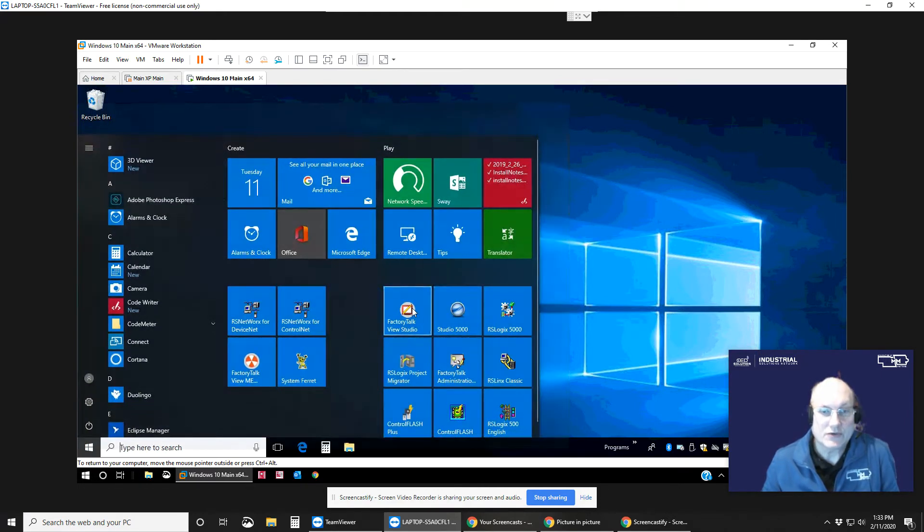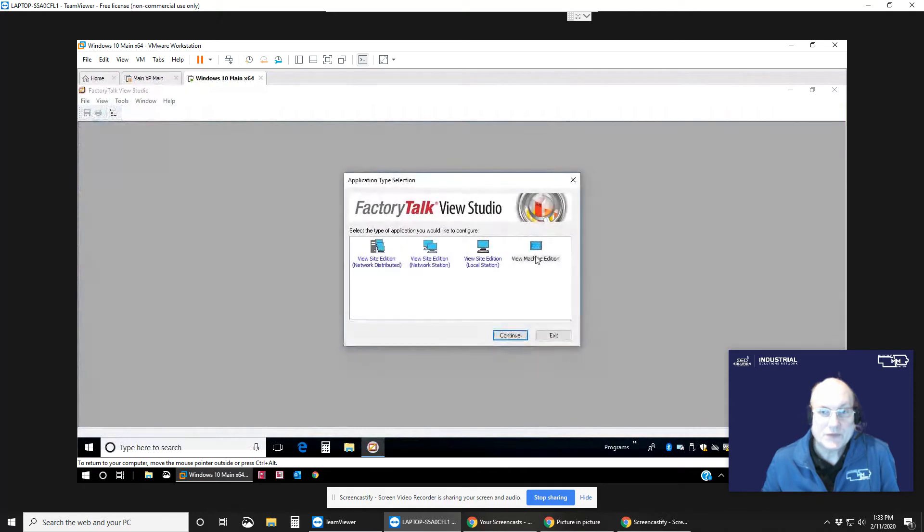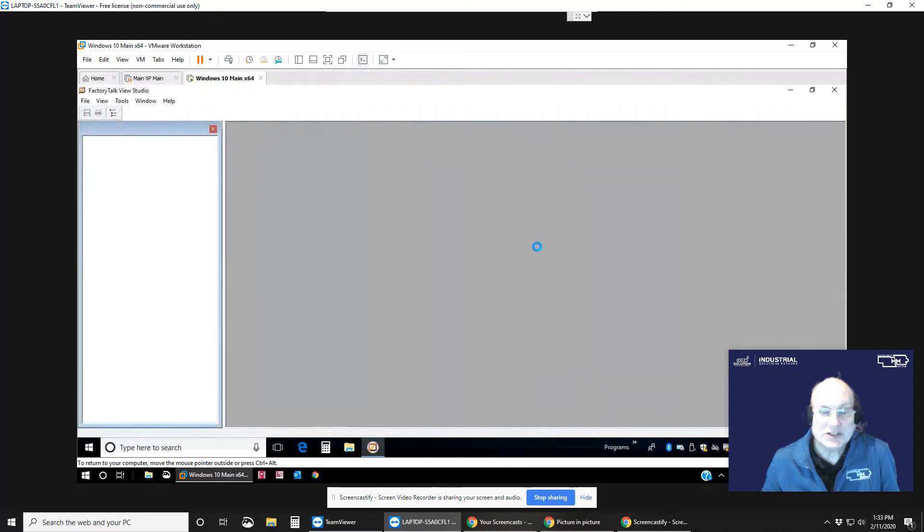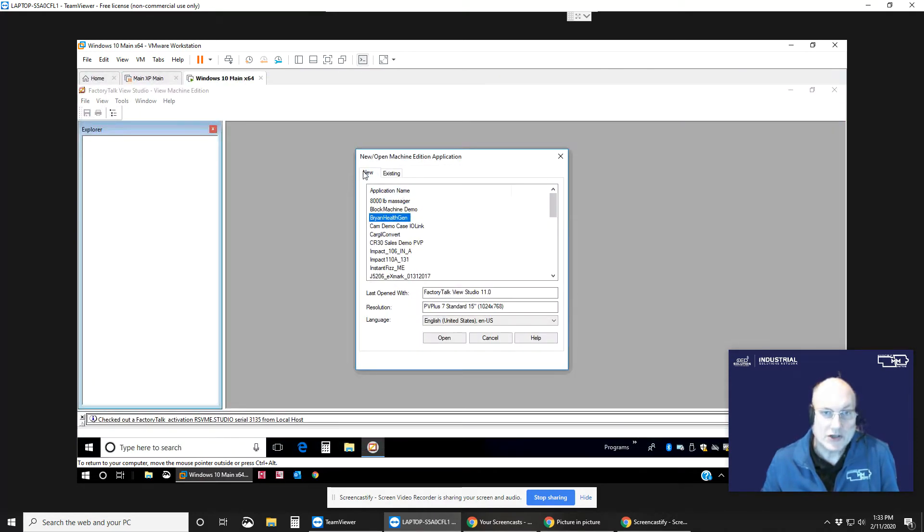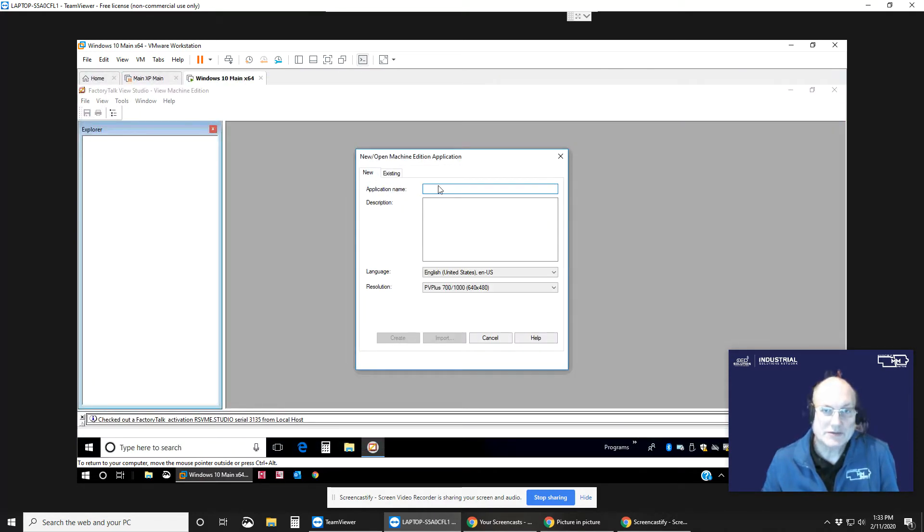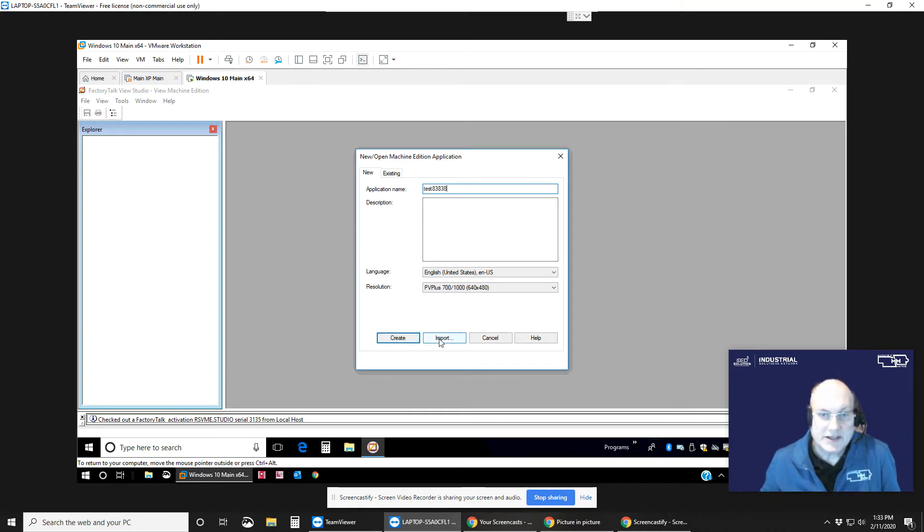So I'm going to FactoryTalk View Studio, go to Machine Edition, new application, create a unique name test, and the key is here the import button.